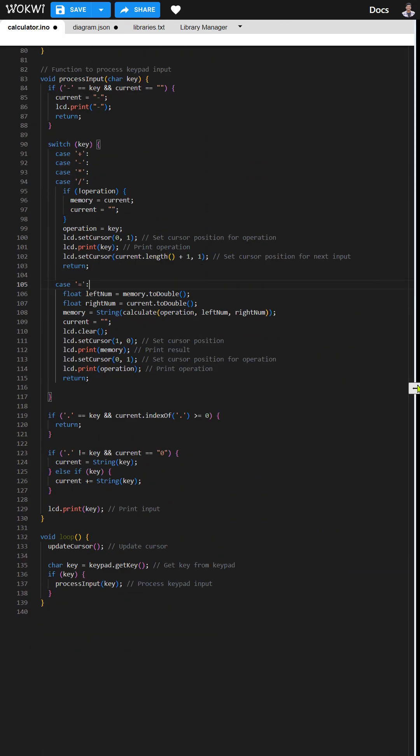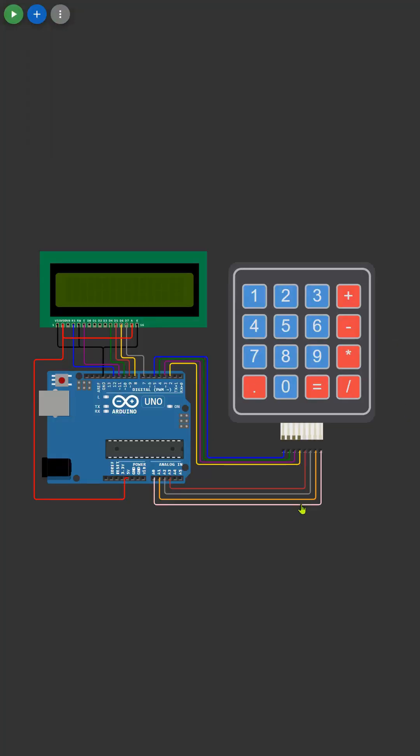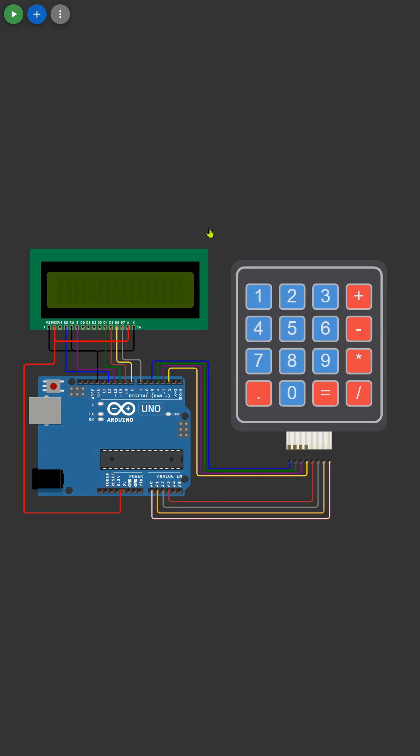And bam, our calculator is now locked and loaded, ready to crunch some serious numbers. Let's jump right in and see how it handles the math.